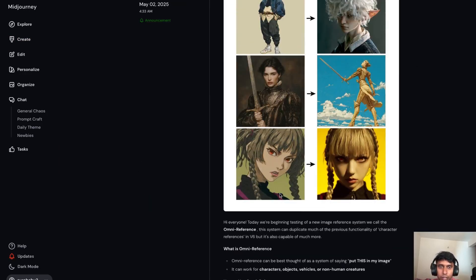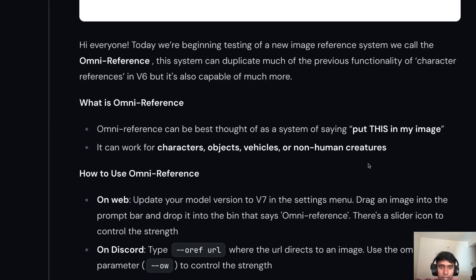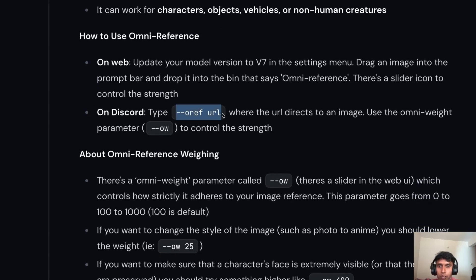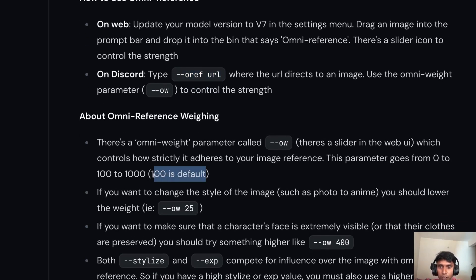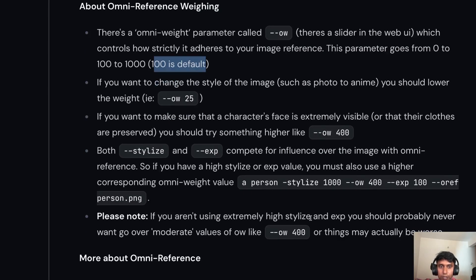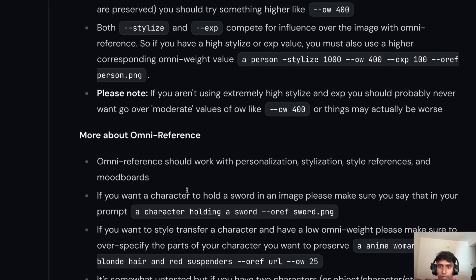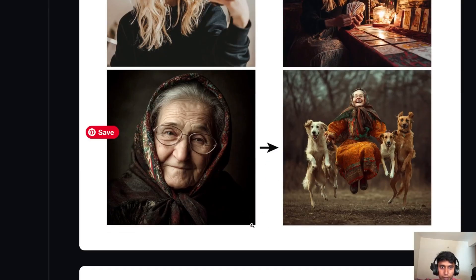Omni Reference can be used for objects, vehicles, or anything. If you're still using Discord, this is how you use the tag — double slash oref. You just copy the URL link and paste it — no need to download. The default strength is 100, as we discussed. You can experiment with style options from there — the rest works the same as what we've covered.